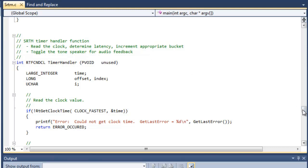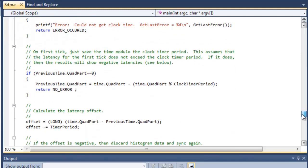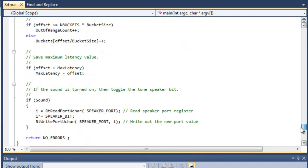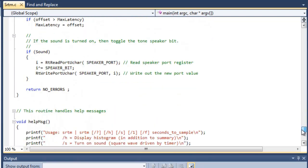And if we scroll down, we'll see the actual lines of code that will toggle the speaker port. So here it is. If the sound's turned on, then it's going to turn on the tone and vice versa.